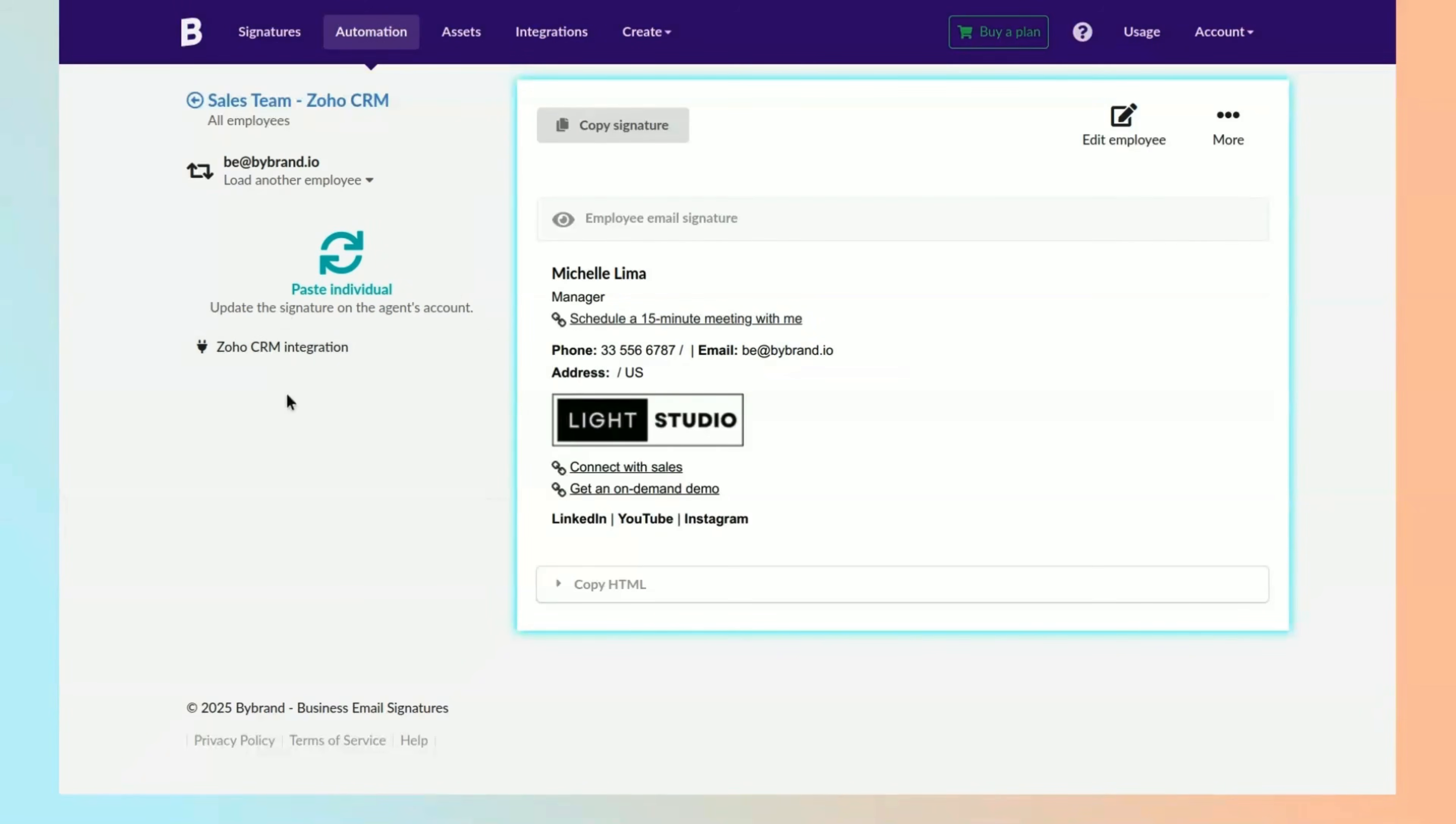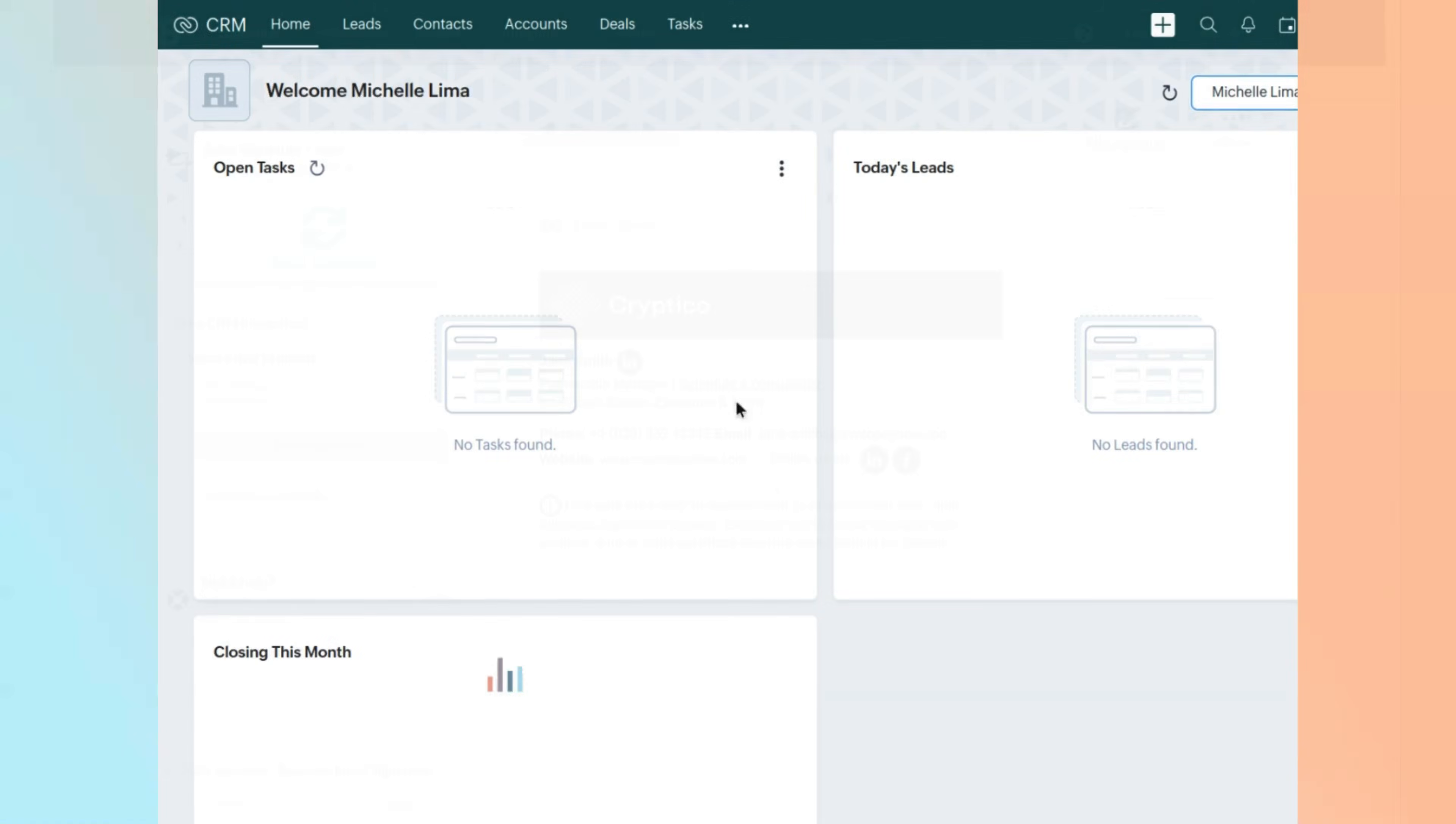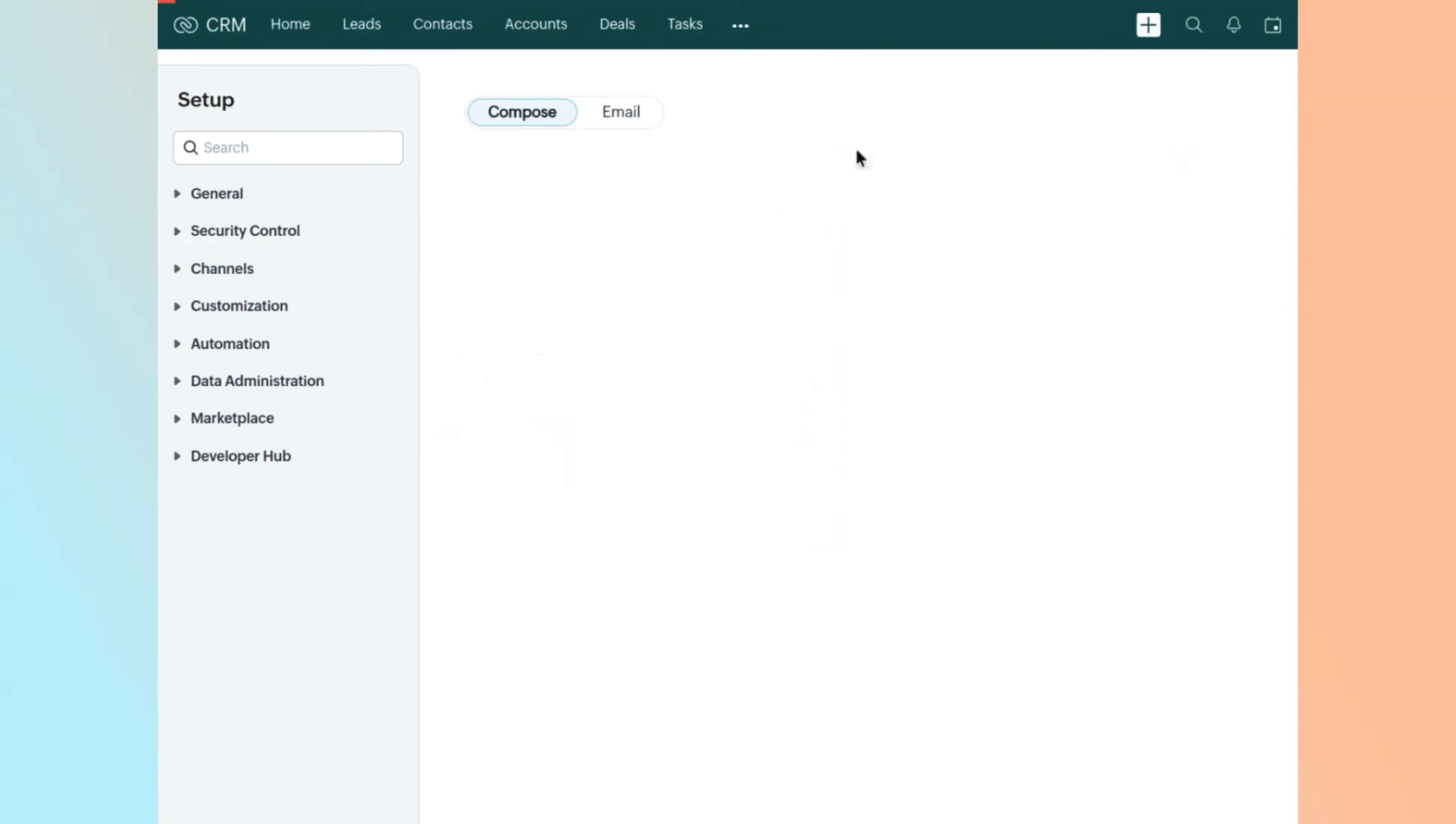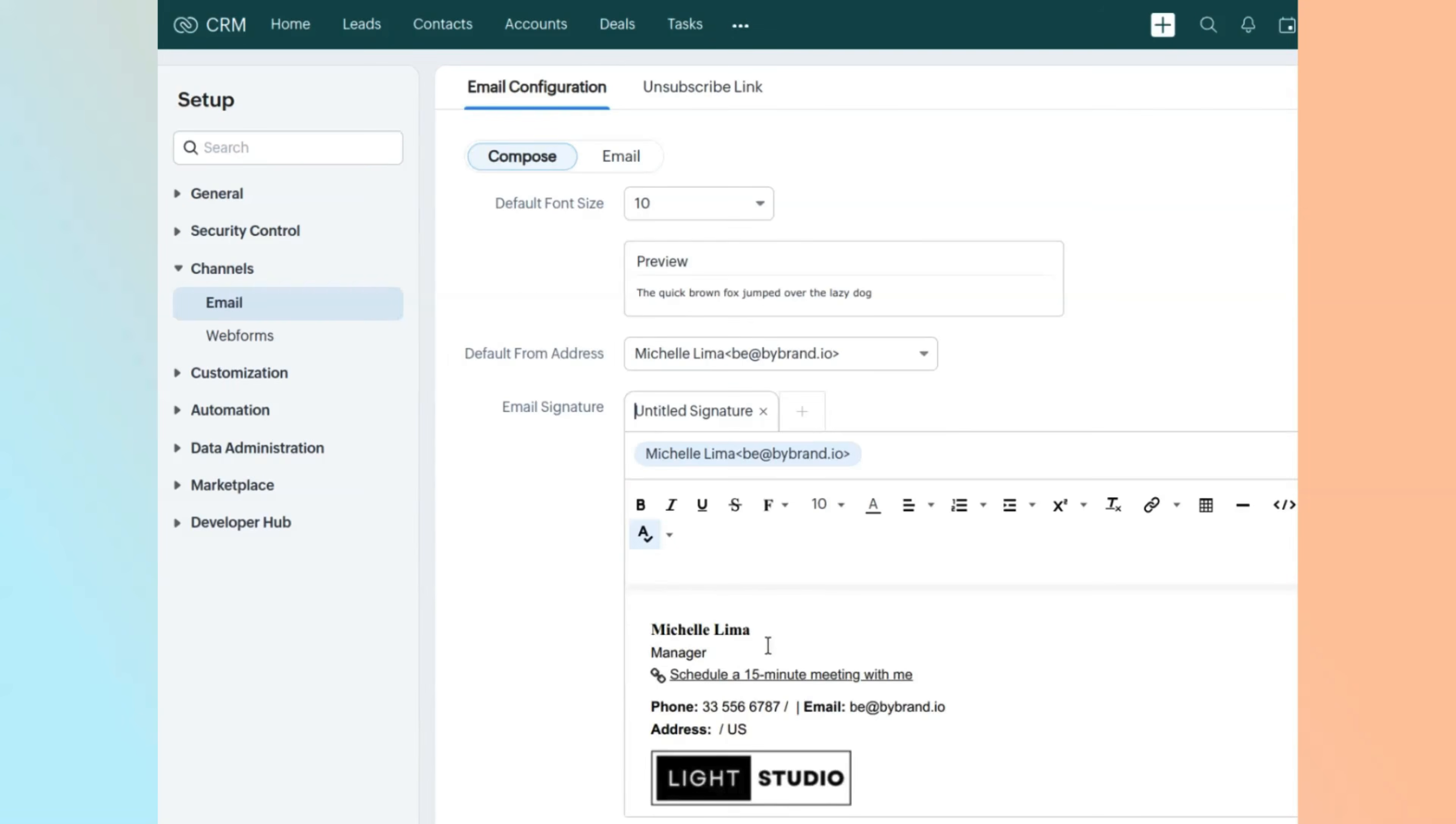Once complete, all Zoho CRM users will have their sales email signatures. The signature will automatically appear at the end of your email when replying to customers.